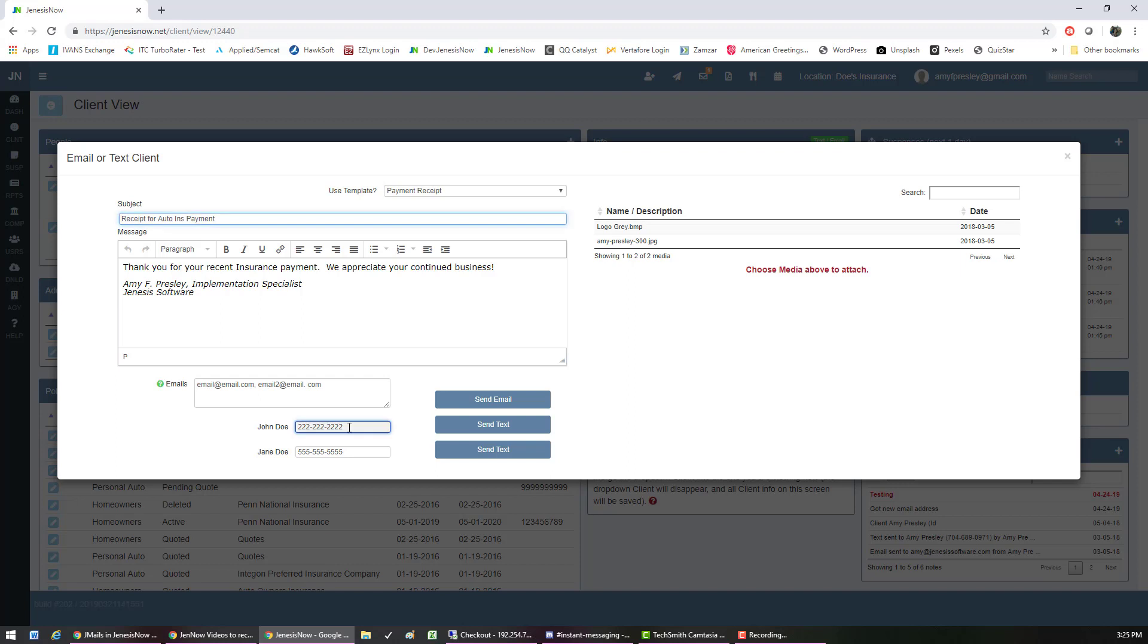If you wanted to send this text to John, you would choose send text next to this number. If you wanted to text it to Jane, hit the send text beside her number.